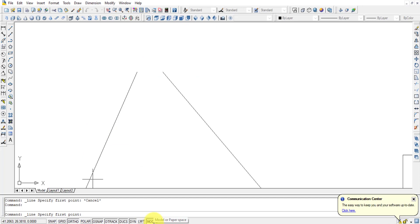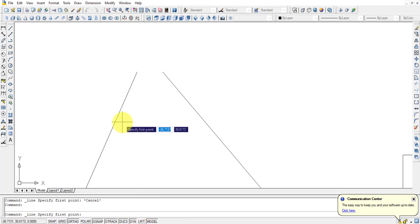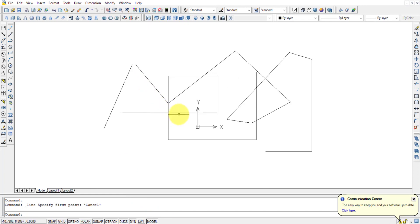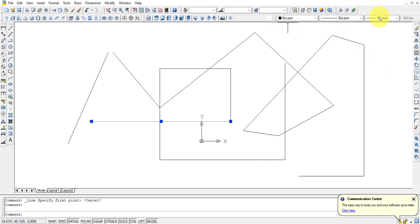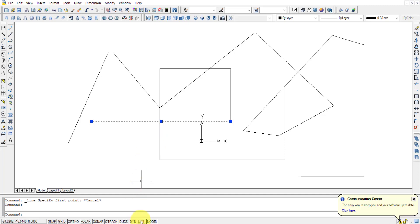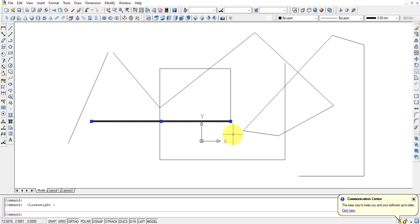Make sure the Model button is pressed when drawing in the Model space. LWT stands for Line Weight. When LWT is on, the line weight (thickness) of drawn lines is displayed. If you go to the Properties toolbar and assign a width to a line, that width will only be visible when LWT is turned on.